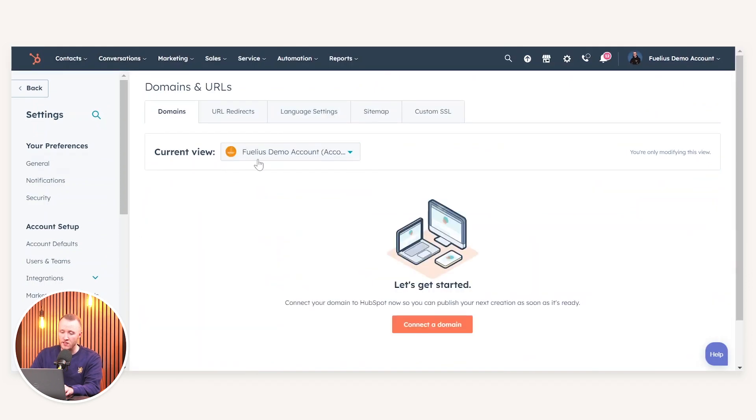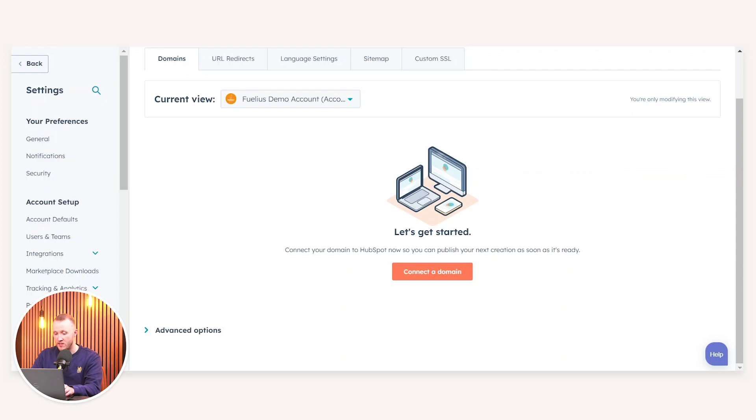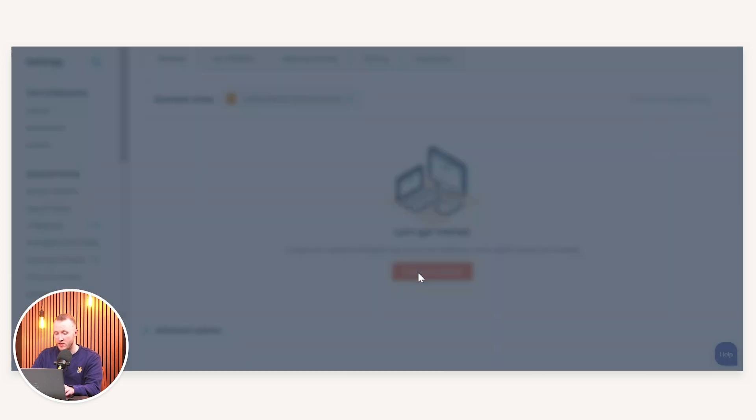If you go into Domains and URLs, you'll see a page that looks similar to this. You can see we've got our business unit — if you use business units — or generally just a page for your domains, and you will have a big option to connect a domain. The important thing to mention before we go into this process is that in order to connect your domain to HubSpot, you will need access to your DNS and the ability to add records to it.